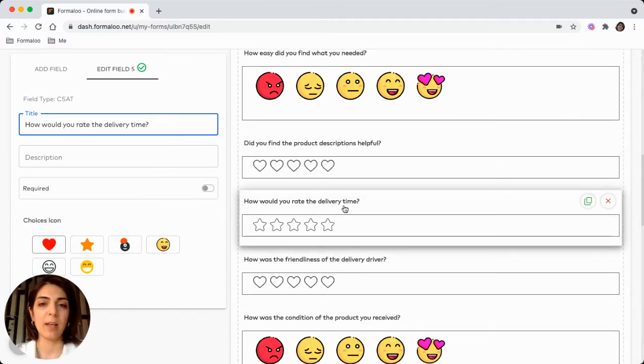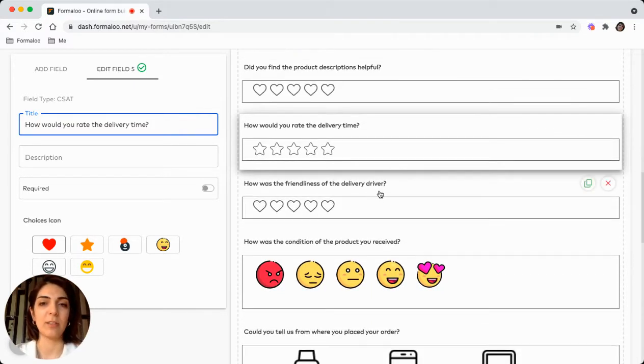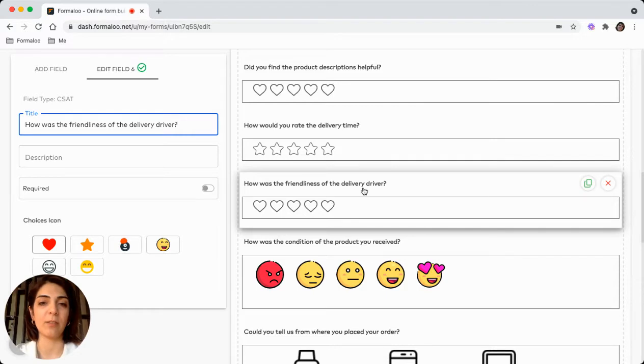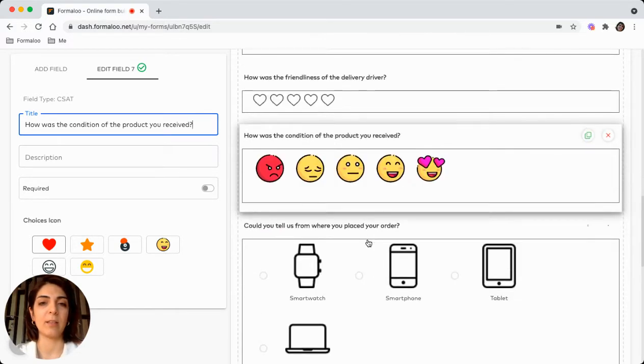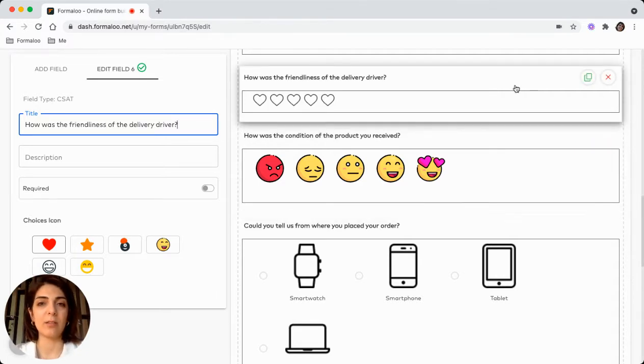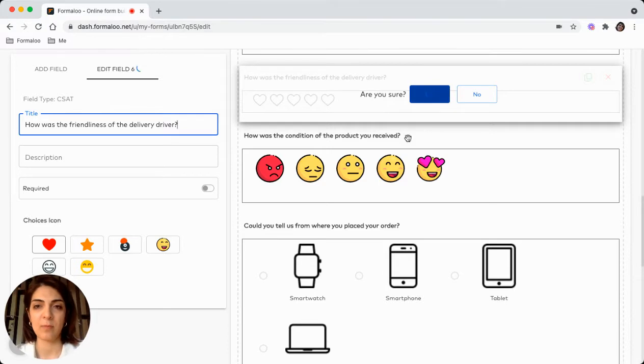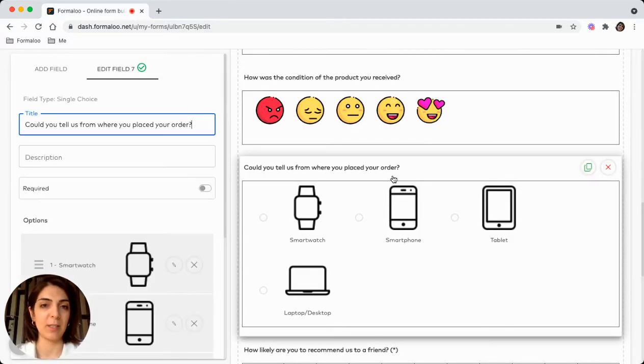And how will they rate the delivery time. These are the very important questions. And the friendliness of the delivery driver. And how is the condition of the product you received. You can remove each field if you don't need it, so it gets customized based on your needs.